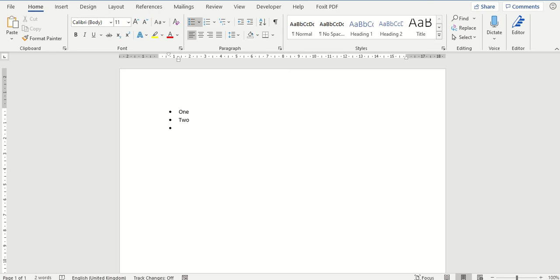So from here I could continue my list but if I wanted to finish the list at that point and remove the bullet points there are a couple of ways to do so.